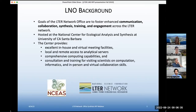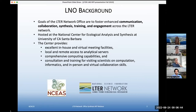I want to step back a little bit for those of you who may not be familiar with the LTER network and the network office. Basically, our overarching goals are to create a network out of the network, enhance communication, collaboration, synthesis, training, and engagement across the entire LTER network.